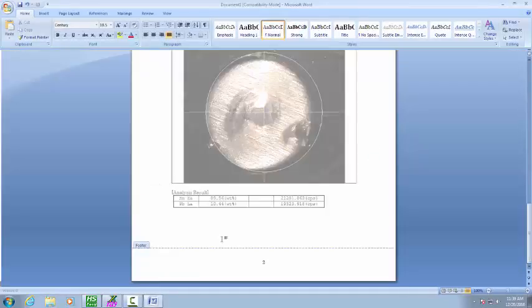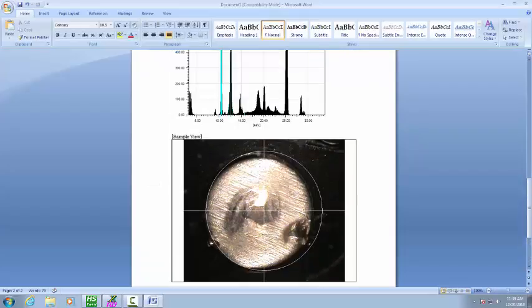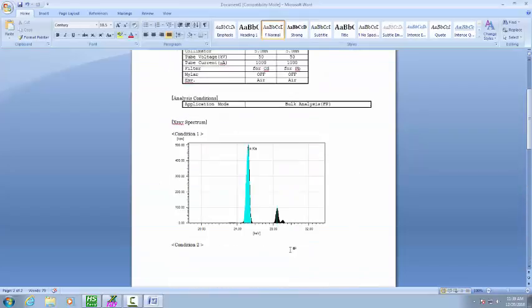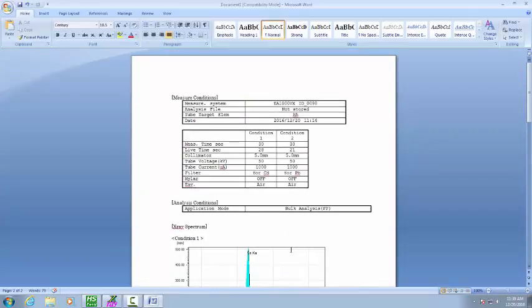It automatically creates the report in Word. We'll scroll to the top. First off, at the very top you can edit this to name it however you want.